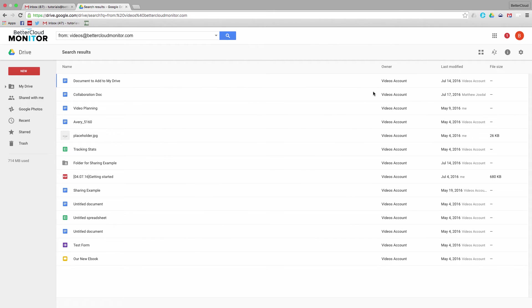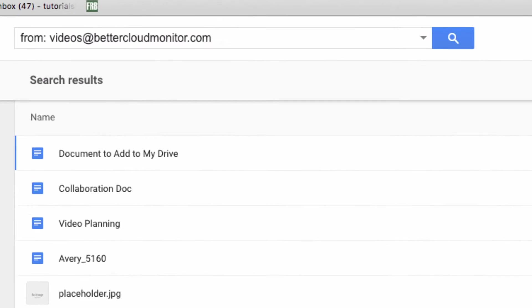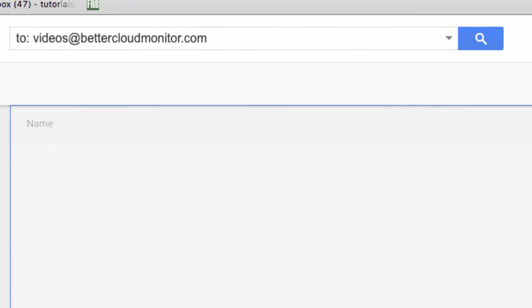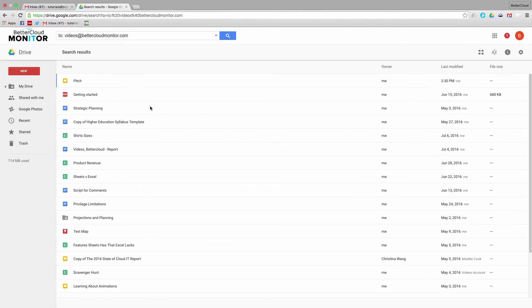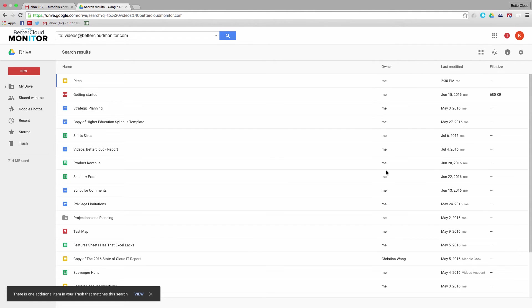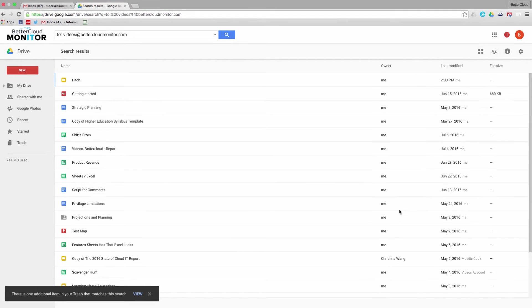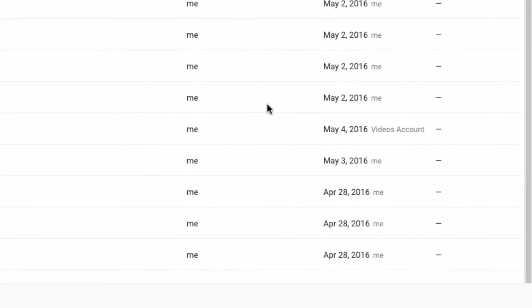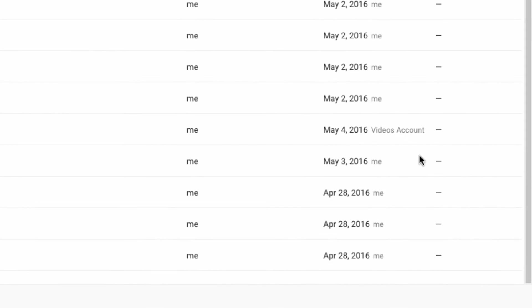I can also find the documents that I have shared with the video account by using TO instead of FROM. So I'll switch these out, search, and you'll see a series of documents where I'm the owner, but you can see that some have been modified by the video's account, confirming that these were shared with that account.